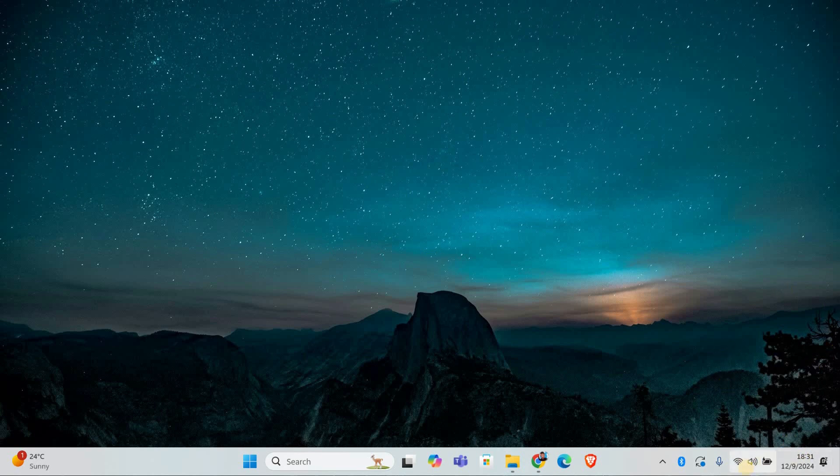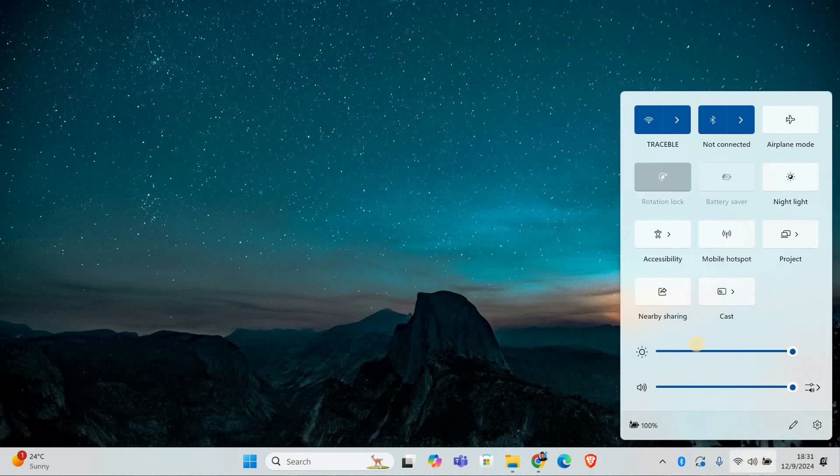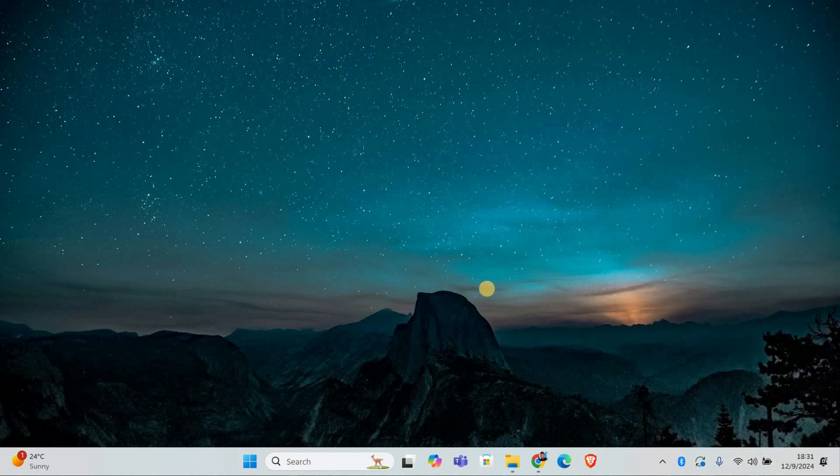First, make sure the volume icon in the taskbar is working. Click on the speaker icon to check if the volume slider appears. If it doesn't show up or the sound isn't responding, try restarting your computer to see if that resolves the issue.